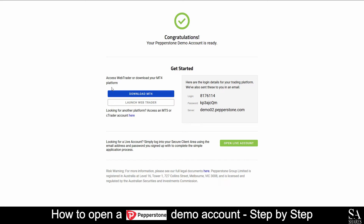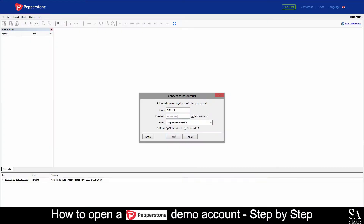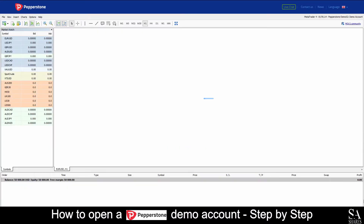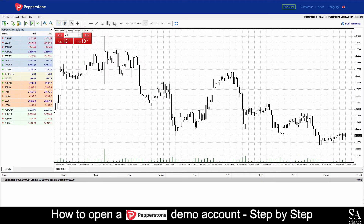Next, it's time to choose your preferred platform. We decided to go with MetaTrader 4's WebTrader. Select your platform and enter your password that was displayed on the account ready page. And it's that easy. This is Pepperstone's demo account on MetaTrader 4 WebTrader.